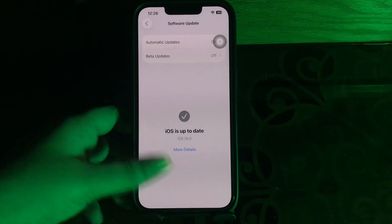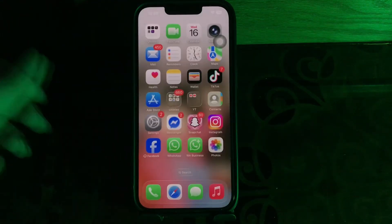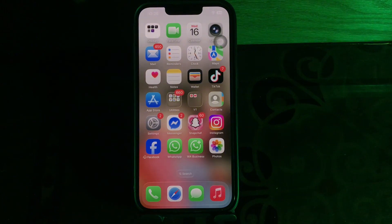Tap on Update Now to install the latest version, and you are done.